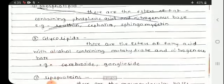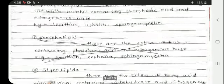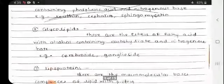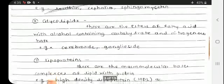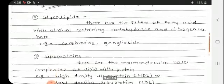Next are glycolipids — esters of fatty acids with alcohol containing carbohydrates and nitrogenous bases in addition to phosphoric acid. Examples include cerebroside and ganglioside.